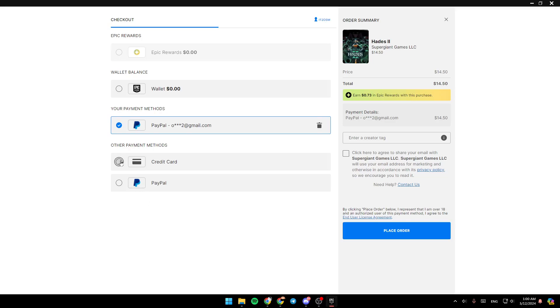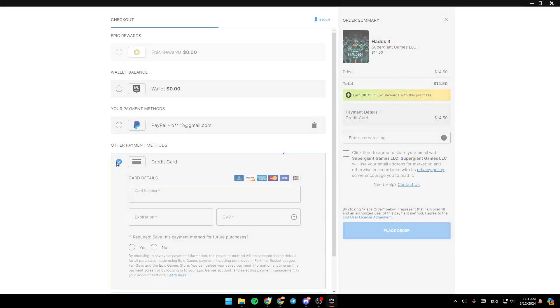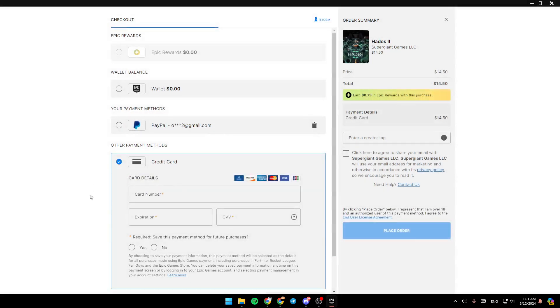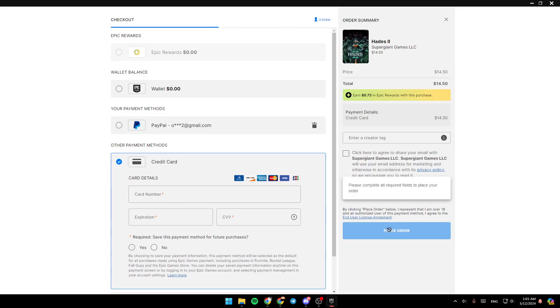Right here, you can either pay using your PayPal account, or you can pay with your credit card. Just click on it, and then add your card number, expiration, CVV, and then go ahead and click on Place order, and you're going to be able to buy the game.